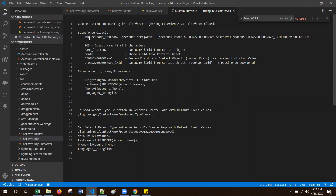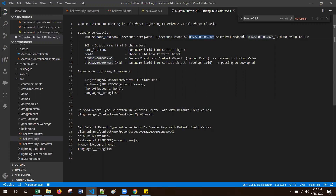Here I am using contact creation, so 003 is the contact three-digit number. Slash name_last_count_to is the last name field from the Contact object. Content is the phone field. CF followed by the 15-digit number is the custom field lookup field from the Contact object. CF is a predefined value meaning custom field, followed by the 15-digit ID of the lead custom field ID. Here we are passing the lookup value and the lookup ID. CF followed by the 15-digit ID of the custom field, then underscore LK ID, is the lookup ID.